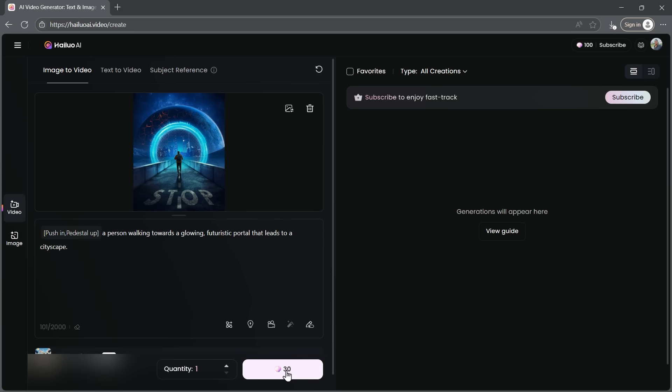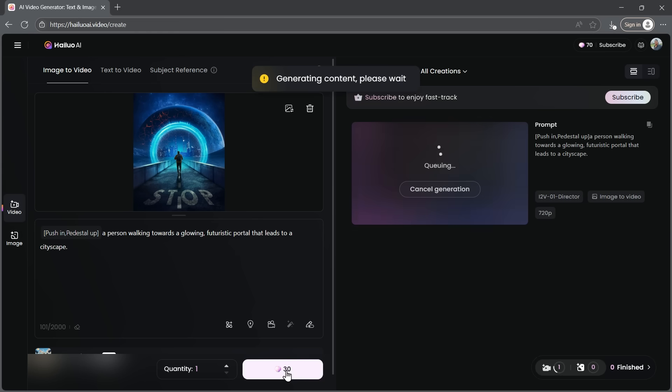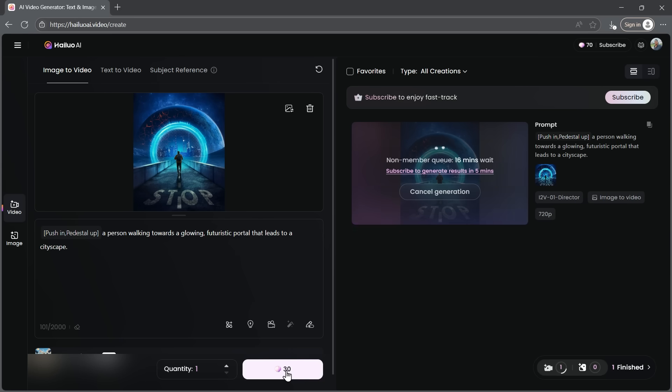Now, click Generate, and the image to video process will begin. Let's wait for it to finish. I'll fast forward through this part, so we can check out the final output.